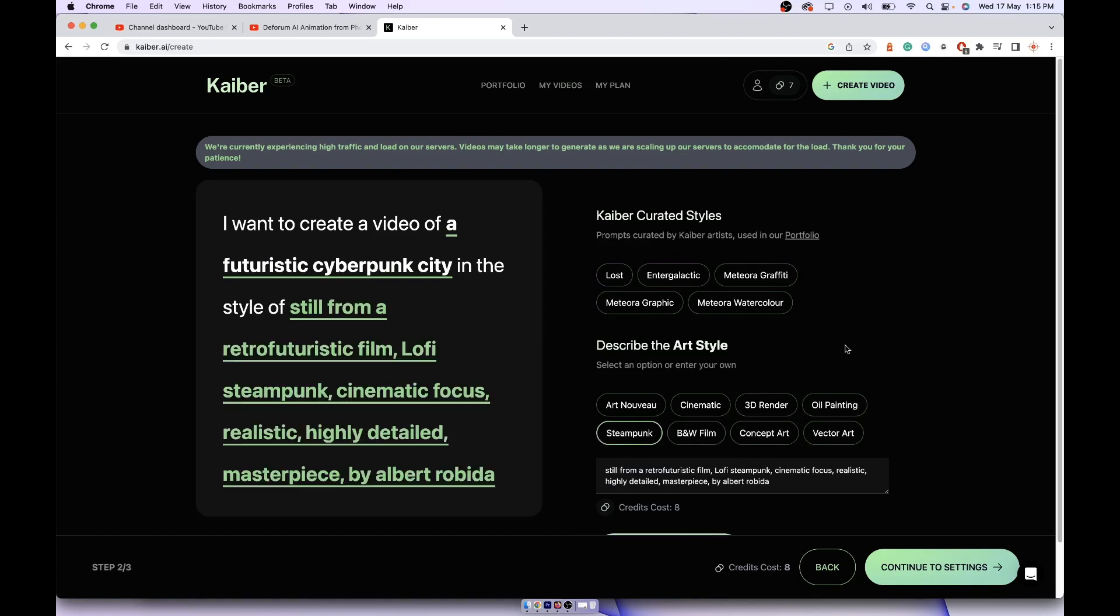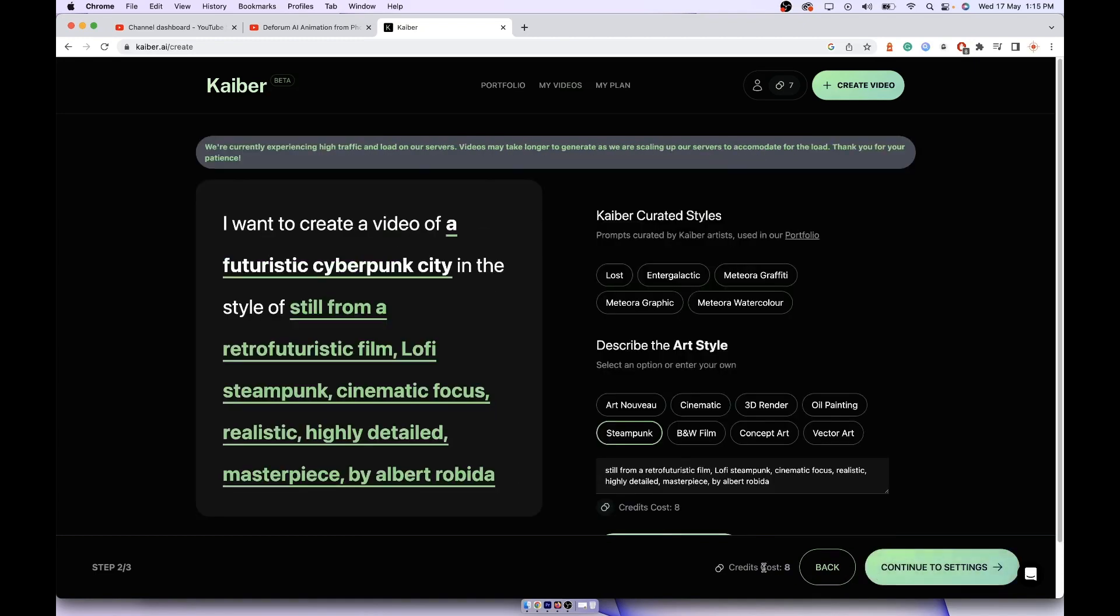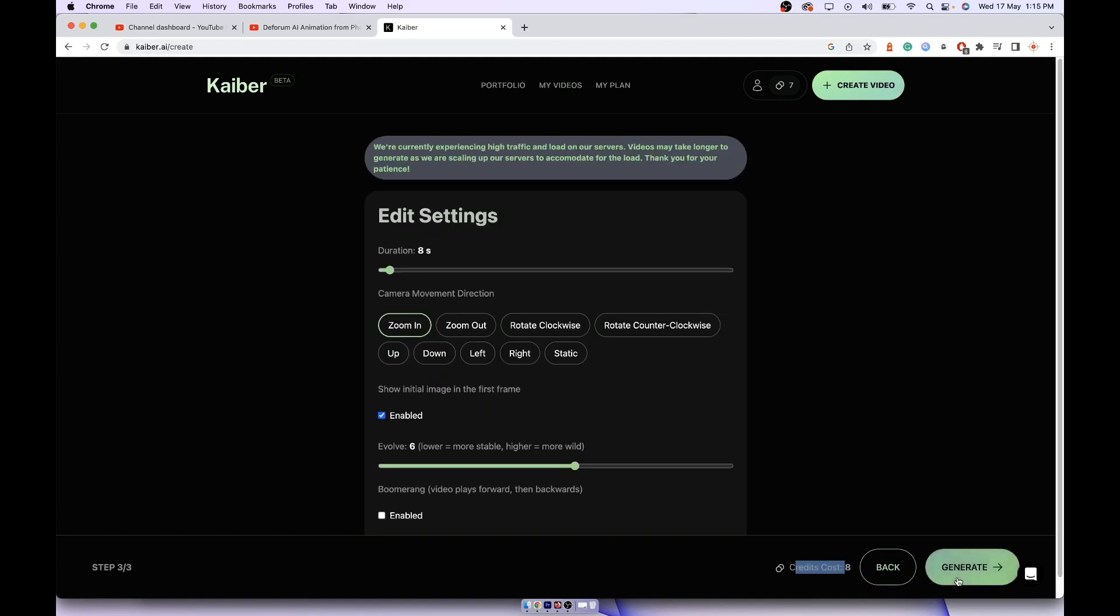And here you can select steampunk, whichever you feel would look good for you. You can select and click on continue. Here it's saying the credit cost will be eight. The duration is eight, that's why the credit cost will also be eight. If you want to increase it to 10 seconds or 30 seconds then the number of credits will be more.